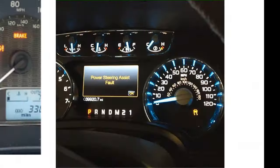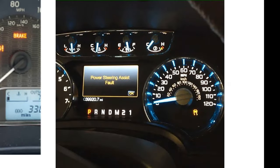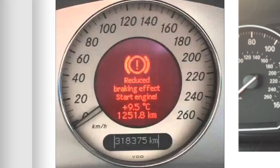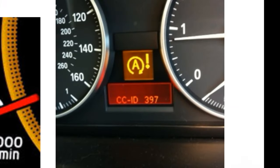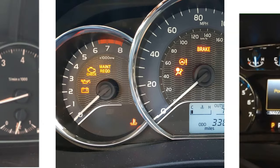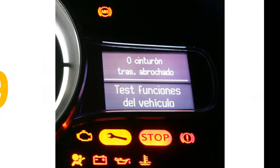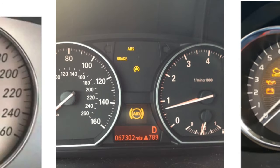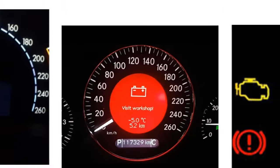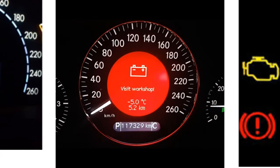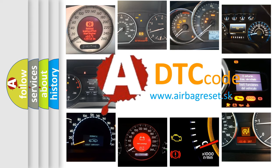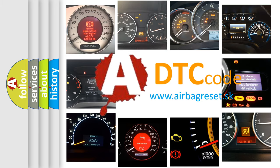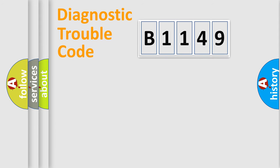Welcome to this video. Are you interested in why your vehicle diagnosis displays B1149? How is the error code interpreted by the vehicle? What does B1149 mean, or how to correct this fault? Today we will find answers to these questions together.